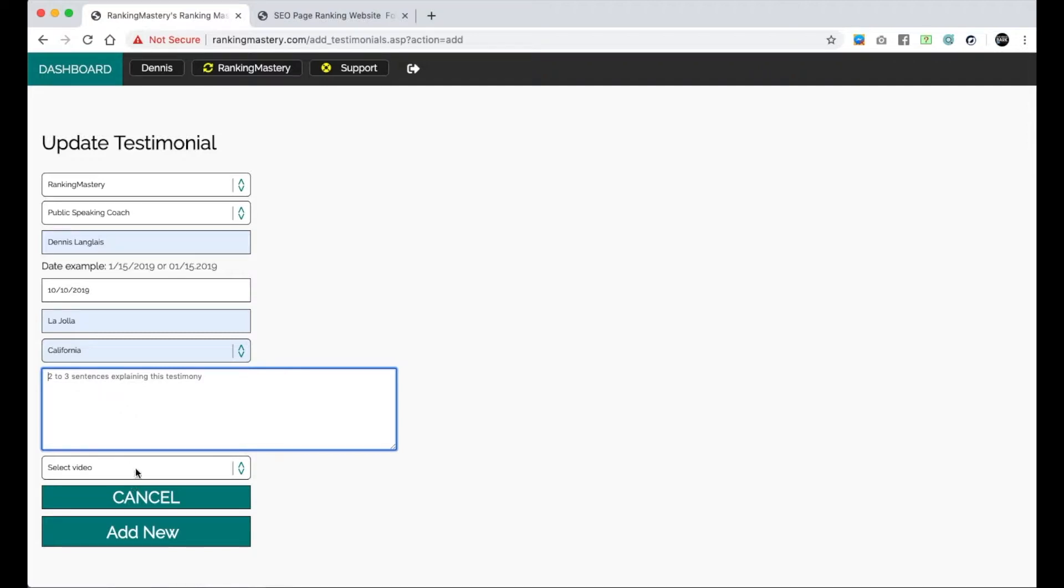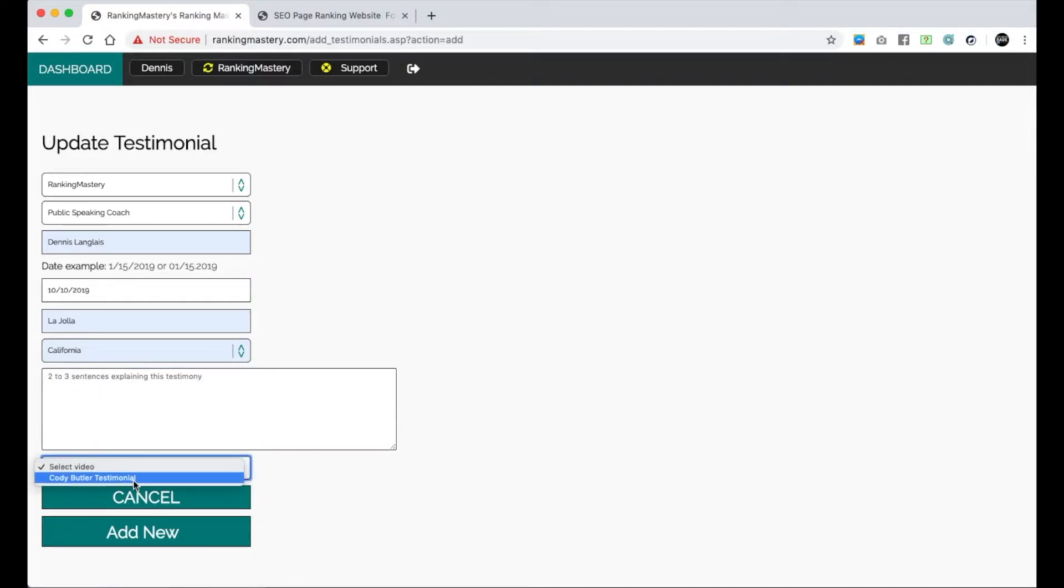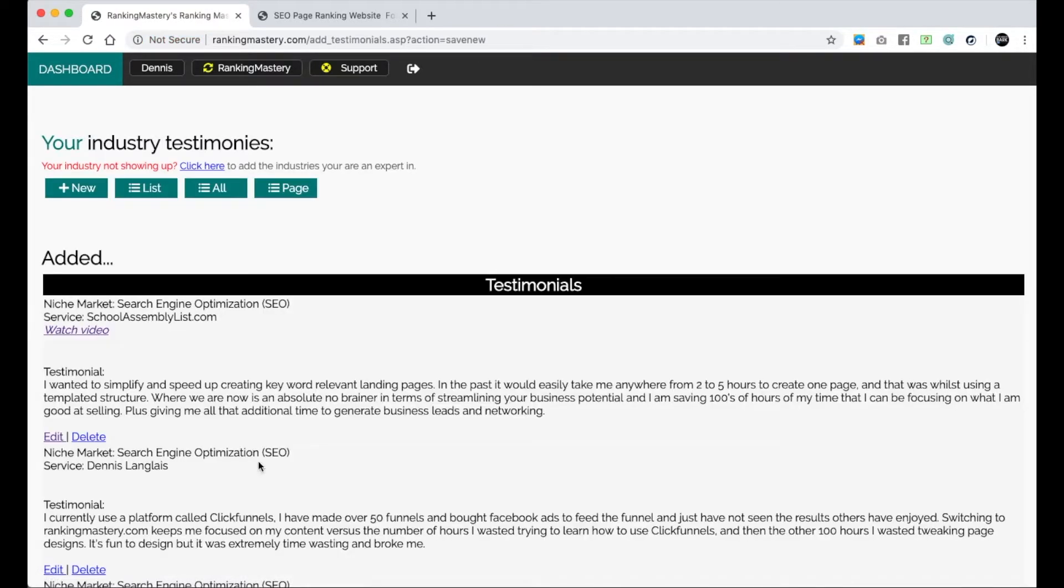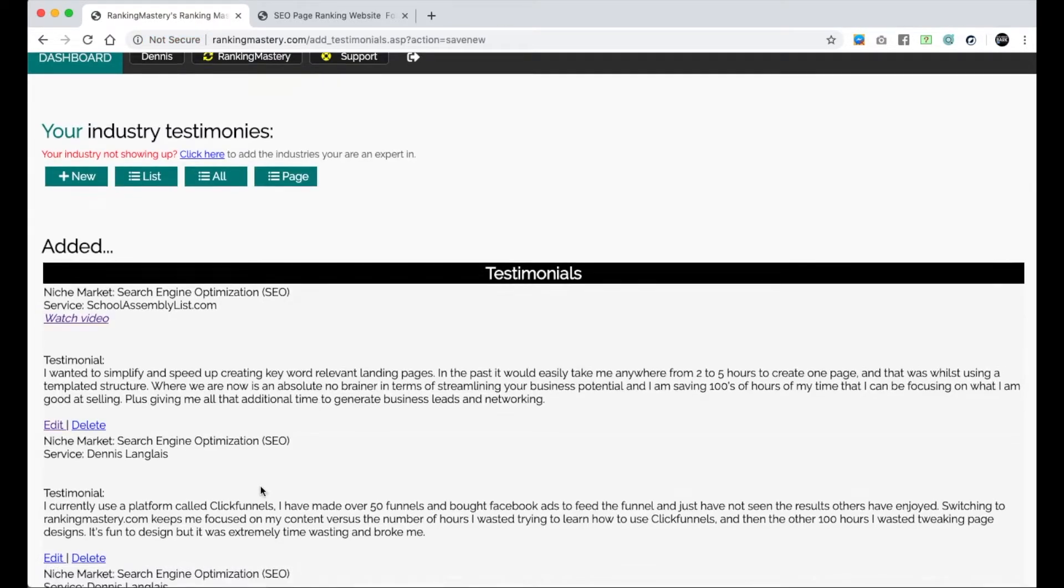You can also add a video. If you want to add a video, you can go to your accounts where your images and videos are located, add the video, and then you can just select it here to be shown on this testimonial. Click Add New, and that's how you add a testimonial.